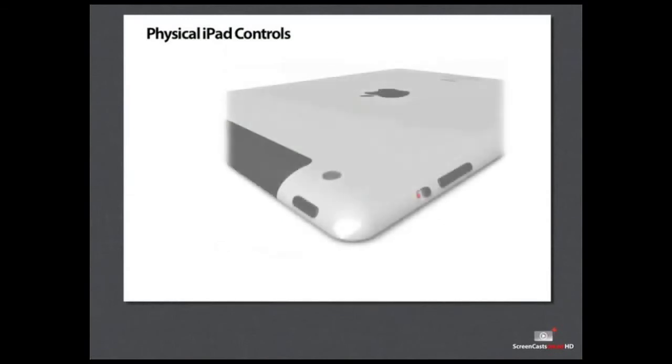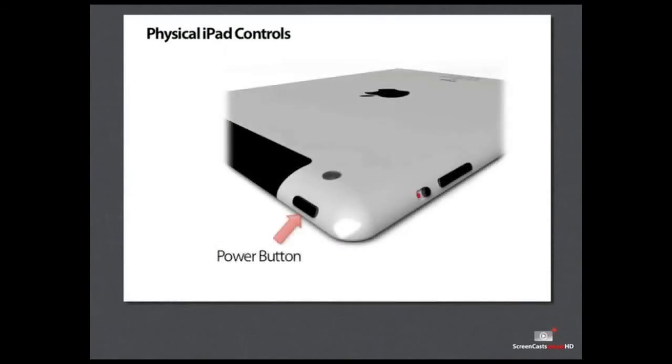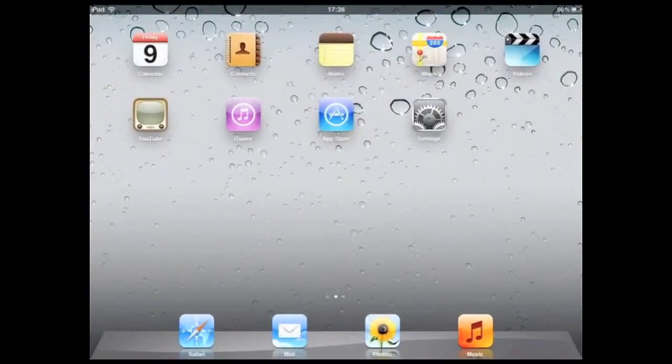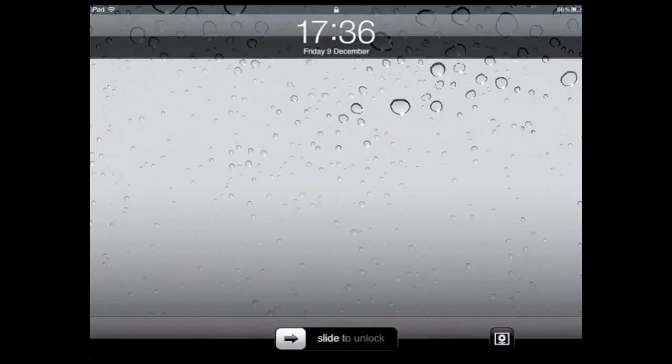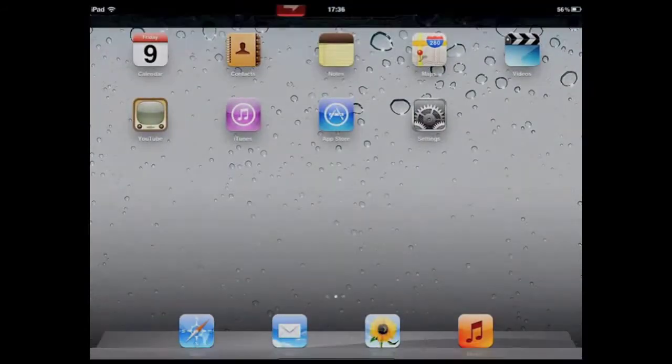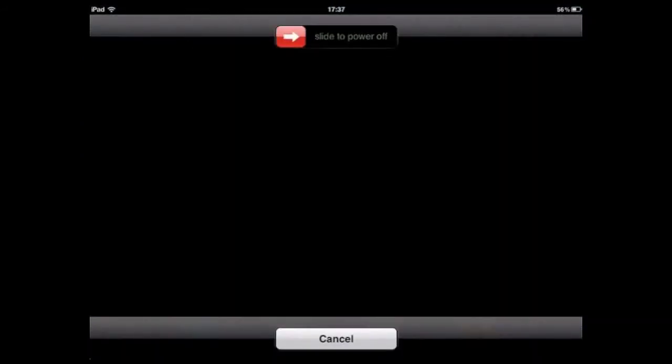At the top right is the power button. Press the power button once to put the iPad in sleep mode or to wake it up. To completely power down the iPad, press and hold the power button down for a few seconds until the slider appears and then slide it across.